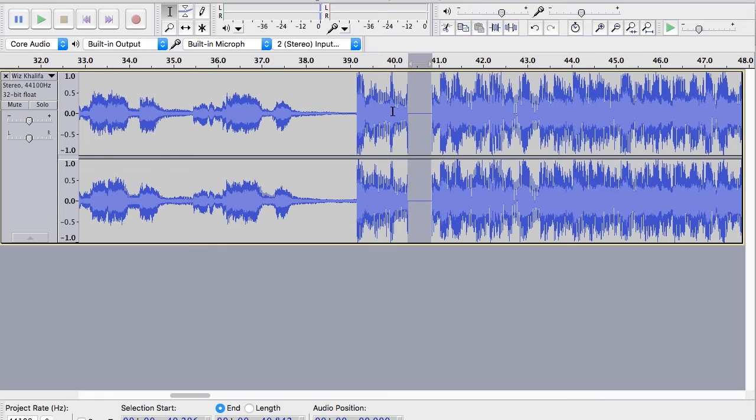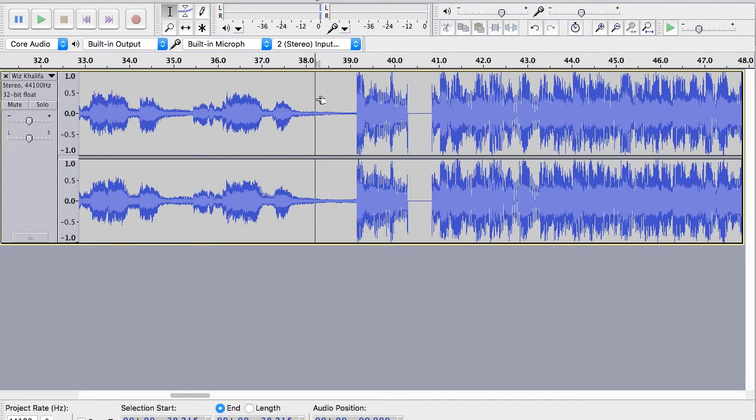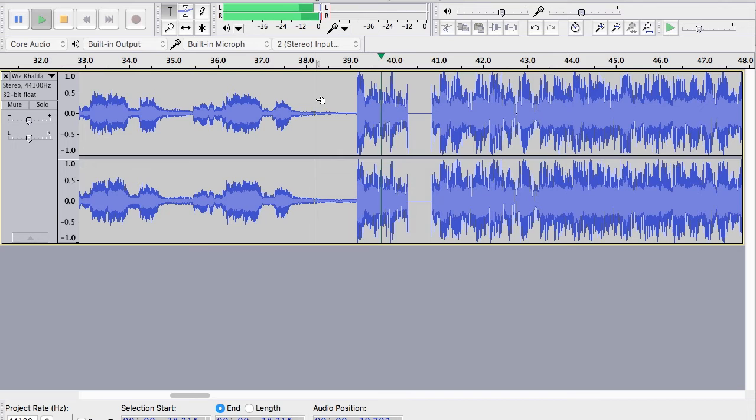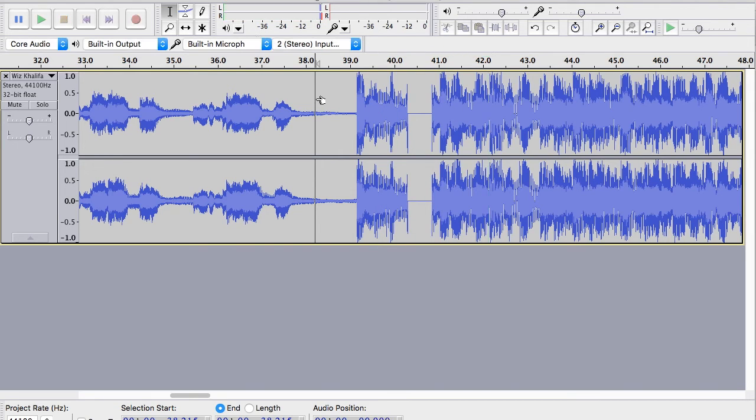I've heard clean versions of songs where the word is literally just cut out and the audio is compressed. So you lose a beat of music. So this doesn't lose the beat.